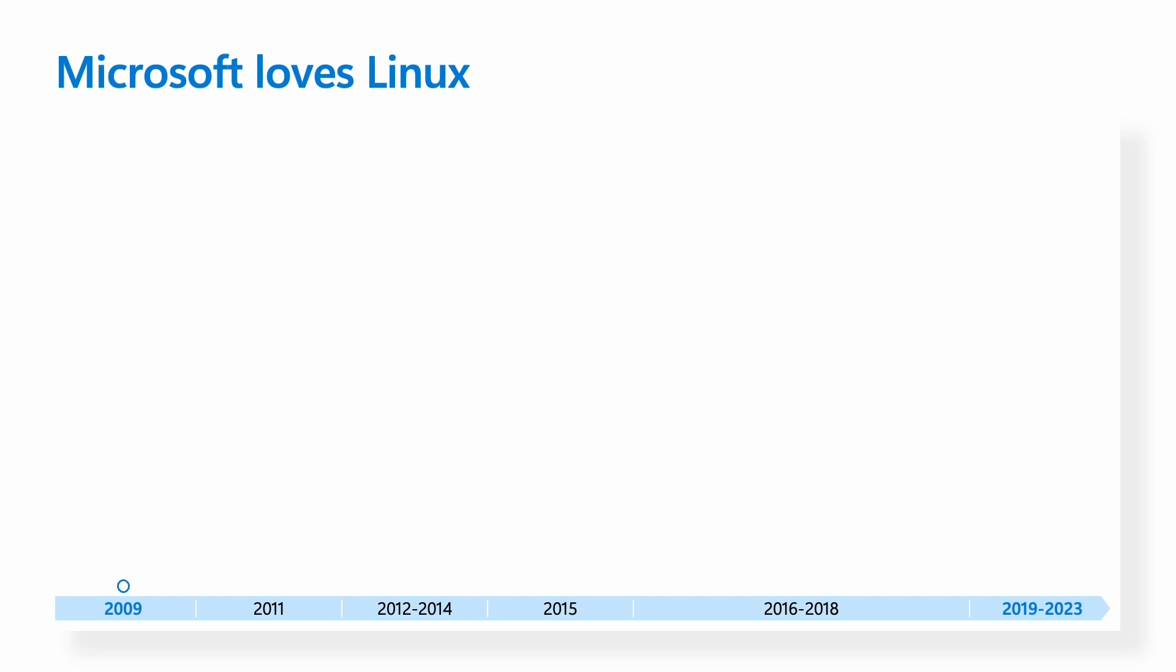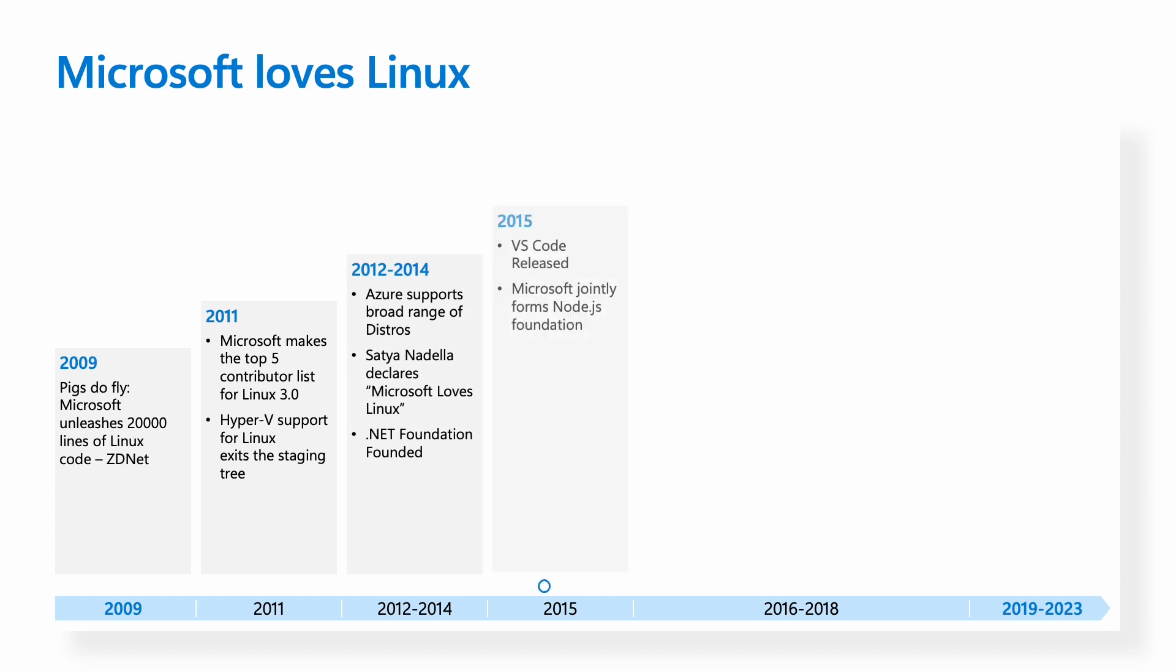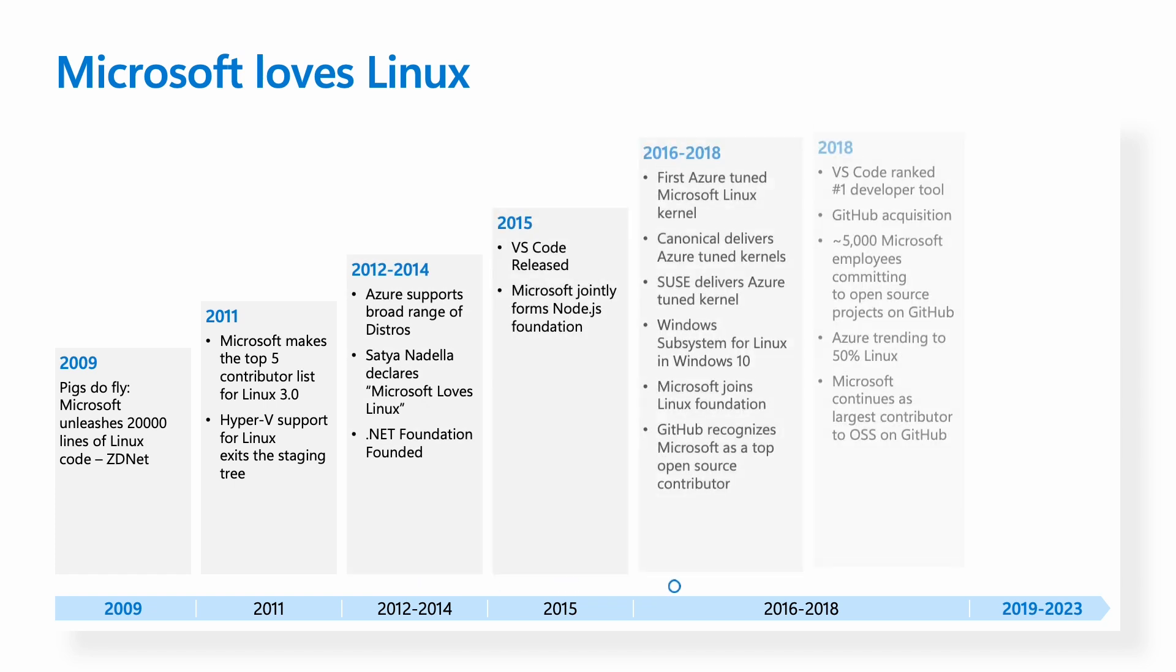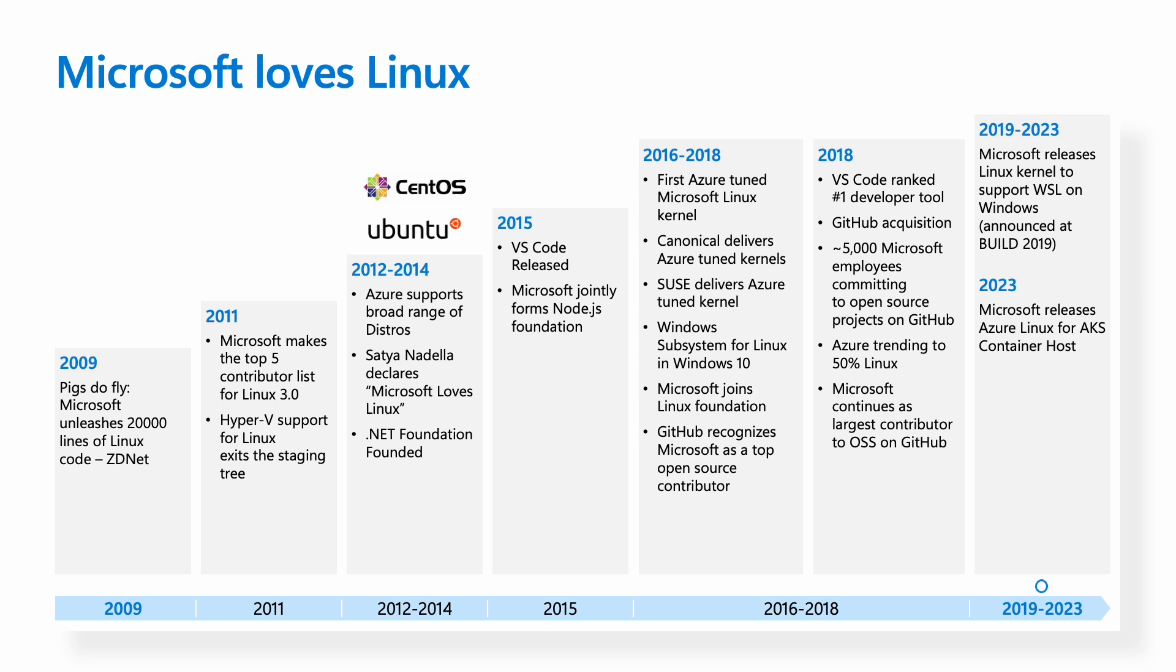Before we talk about Azure Linux, let's take a look at the brief history of Linux at Microsoft. Started way back in 2009 when we unleashed 20,000 lines of Linux code. Then over the years, Satya declared that Microsoft loved Linux, we released Windows Subsystem for Linux, partnered with Linux distros such as CentOS, Ubuntu, SUSE to deliver a great experience of those distributions on Linux.